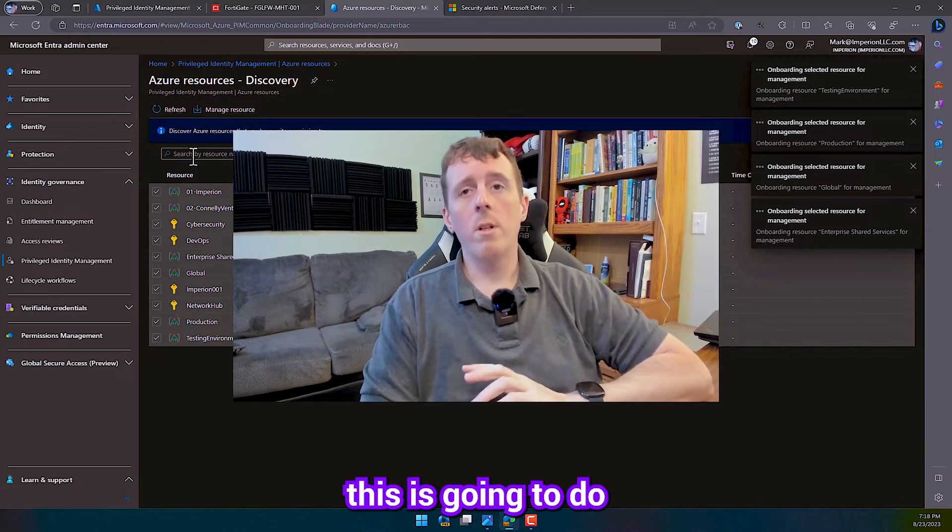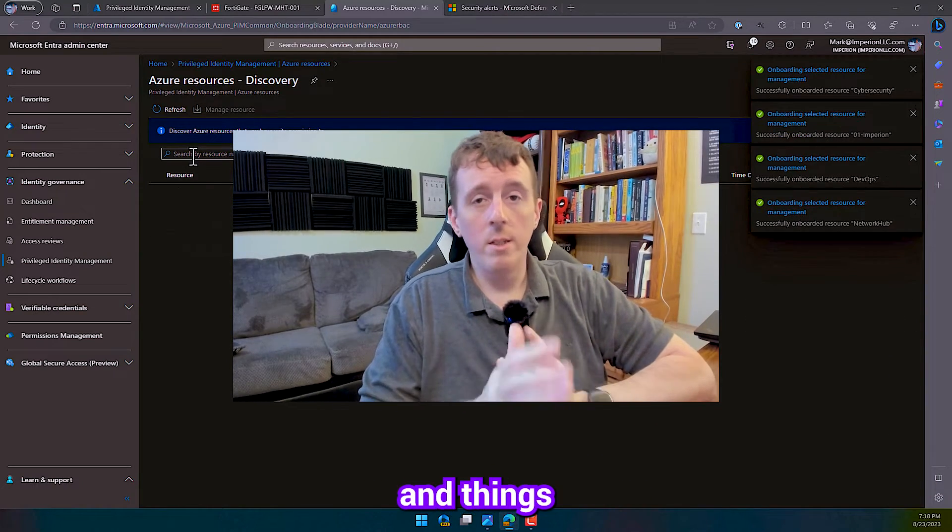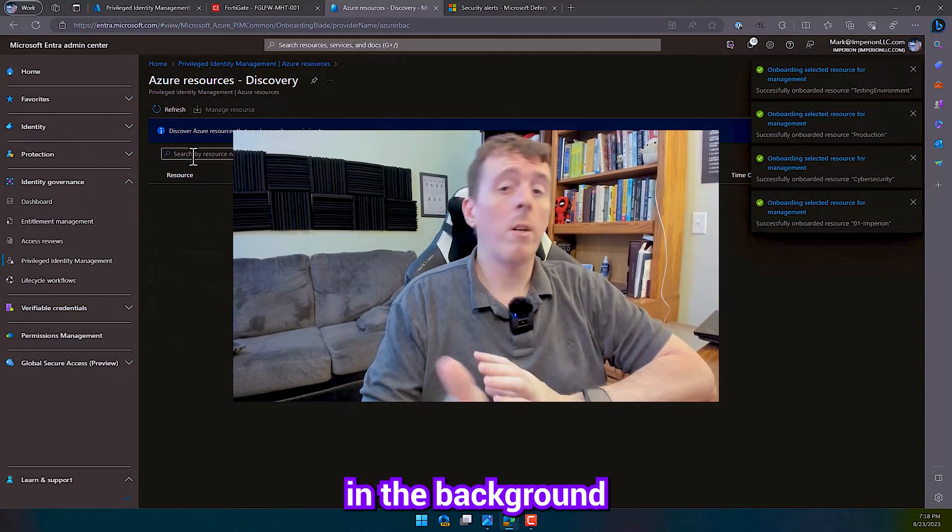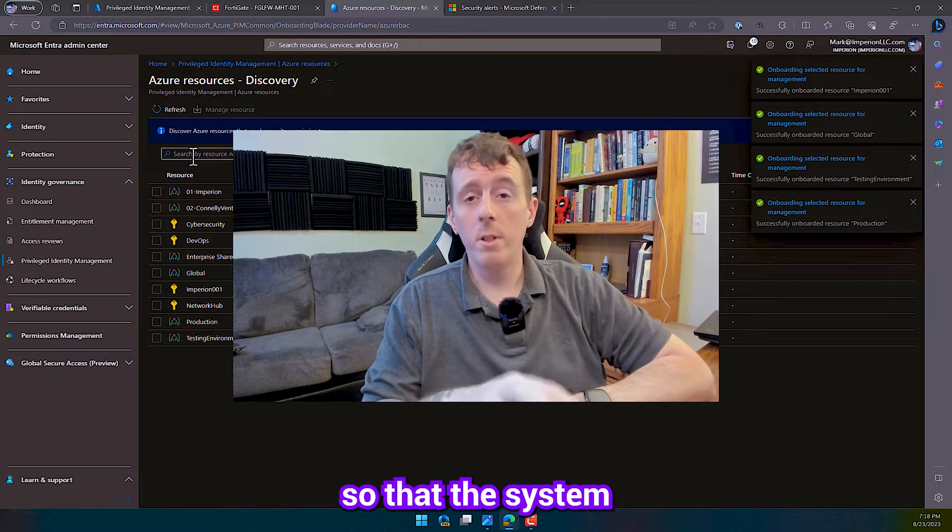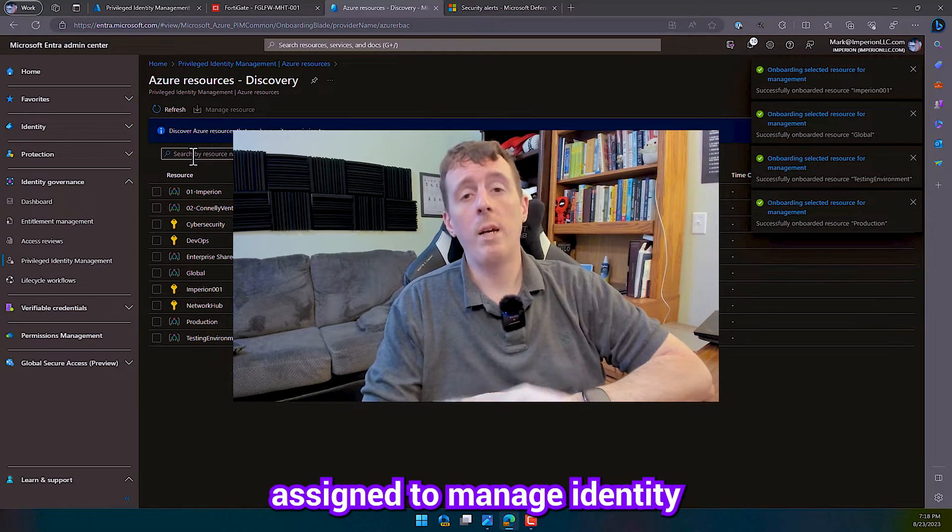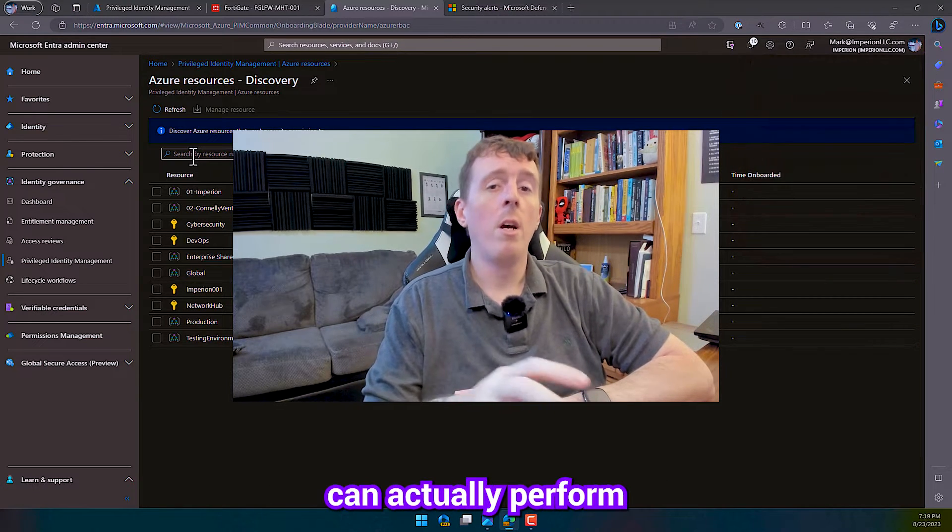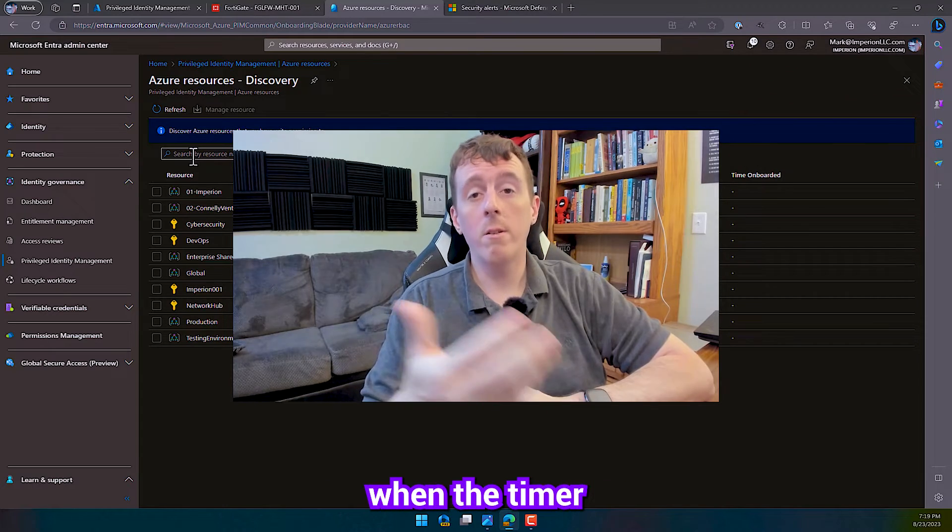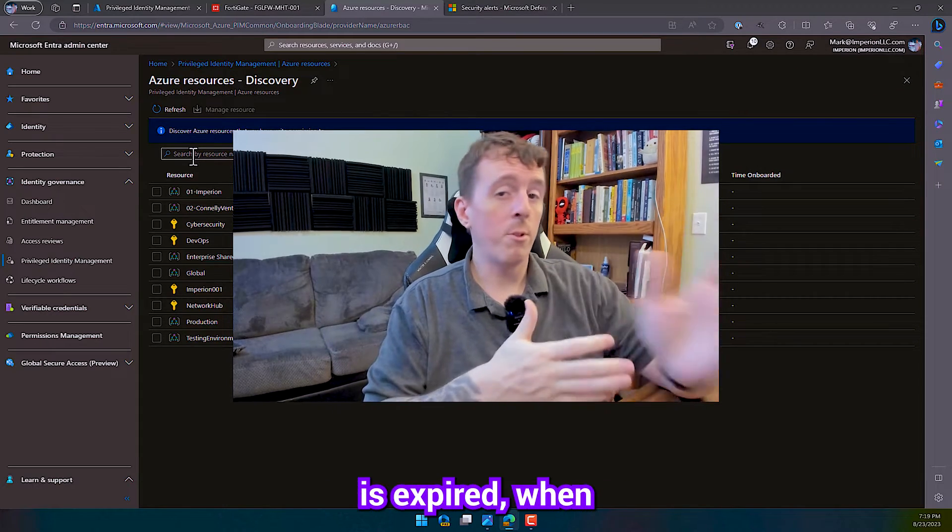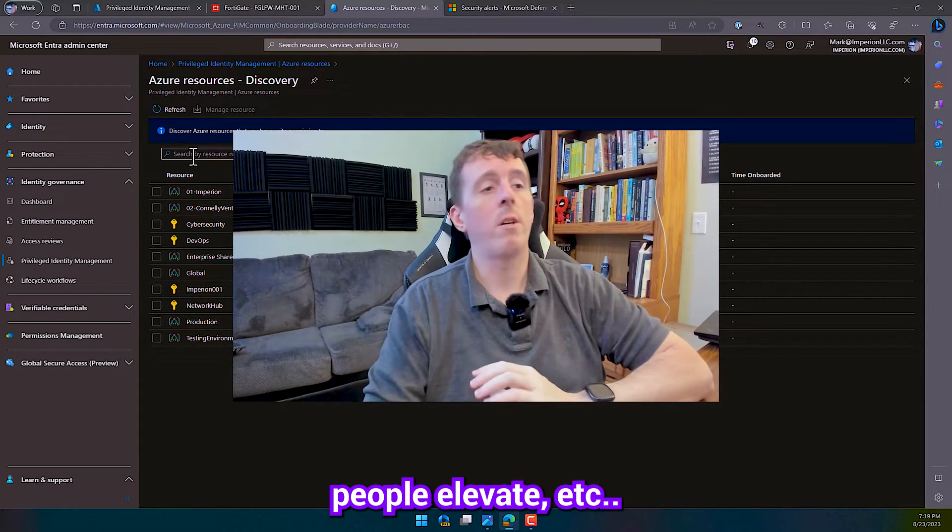And what this is going to do is it's going to create the managed identities and things in the background and update the RBAC tables so that the system assigned managed identity from Azure can actually perform these role changes for us in the background, when the timers expire, when people elevate, etc.